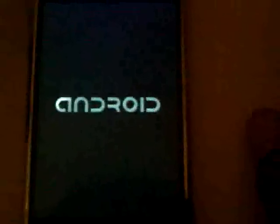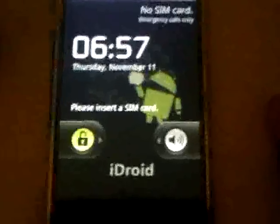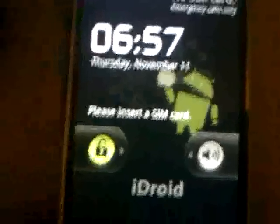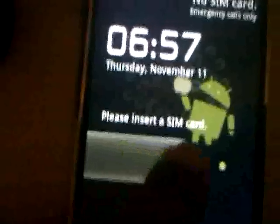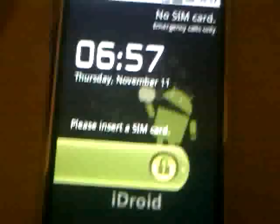Android is booting — there we go! It says 'HiDroid.' I obviously don't have a SIM card installed. It's jailbroken and unlocked for T-Mobile, but I haven't installed one yet. Let's take a look at what we can do.